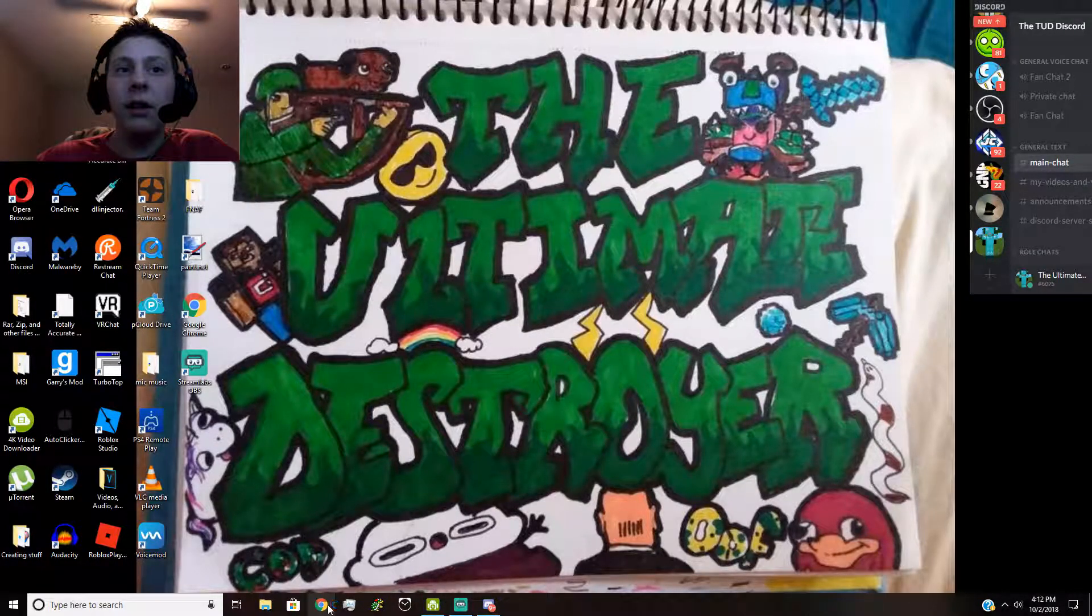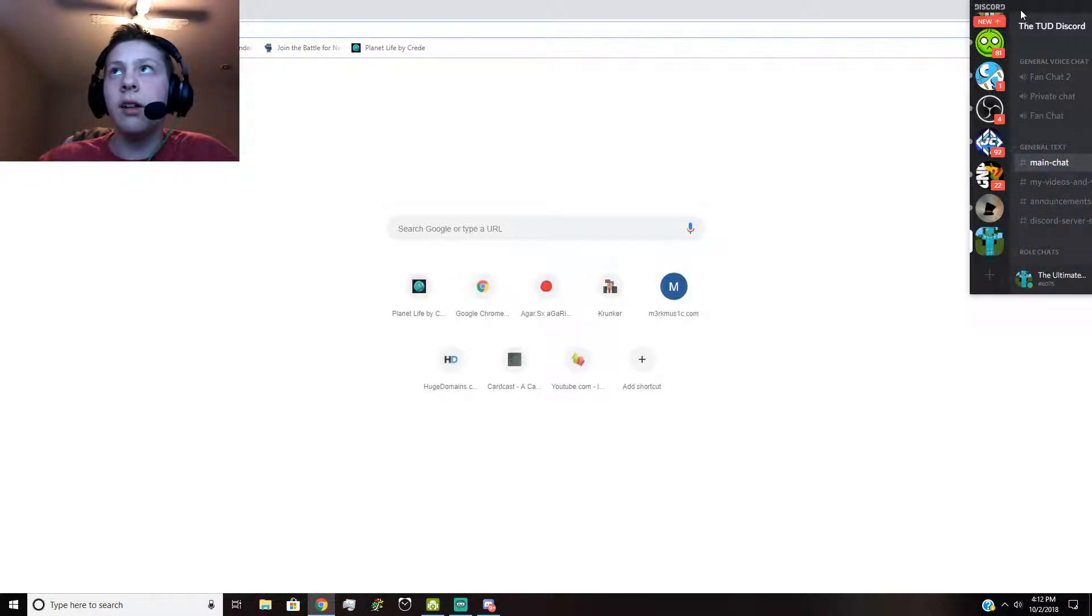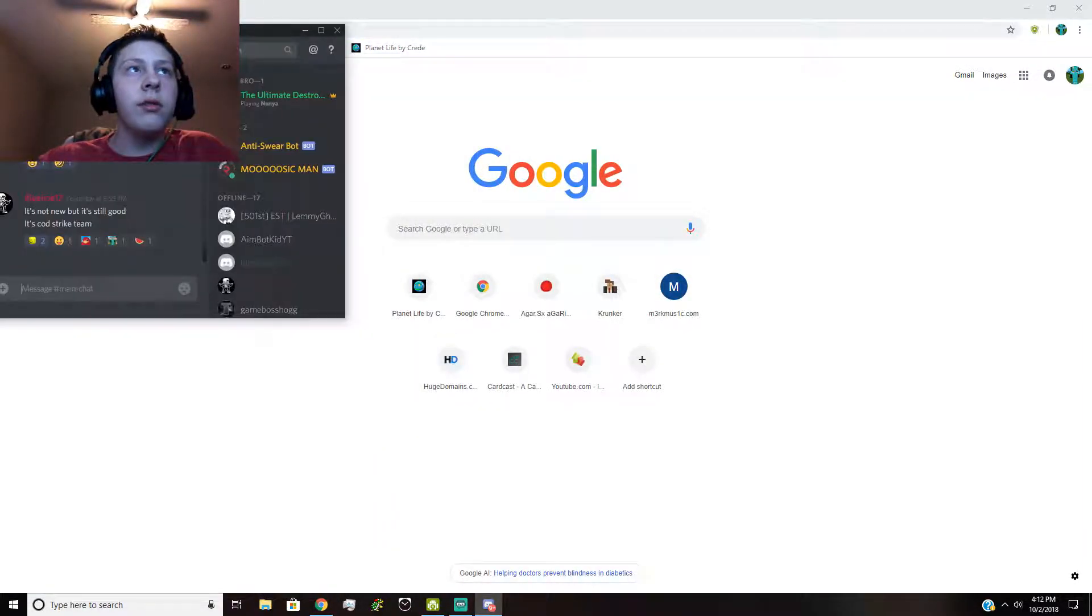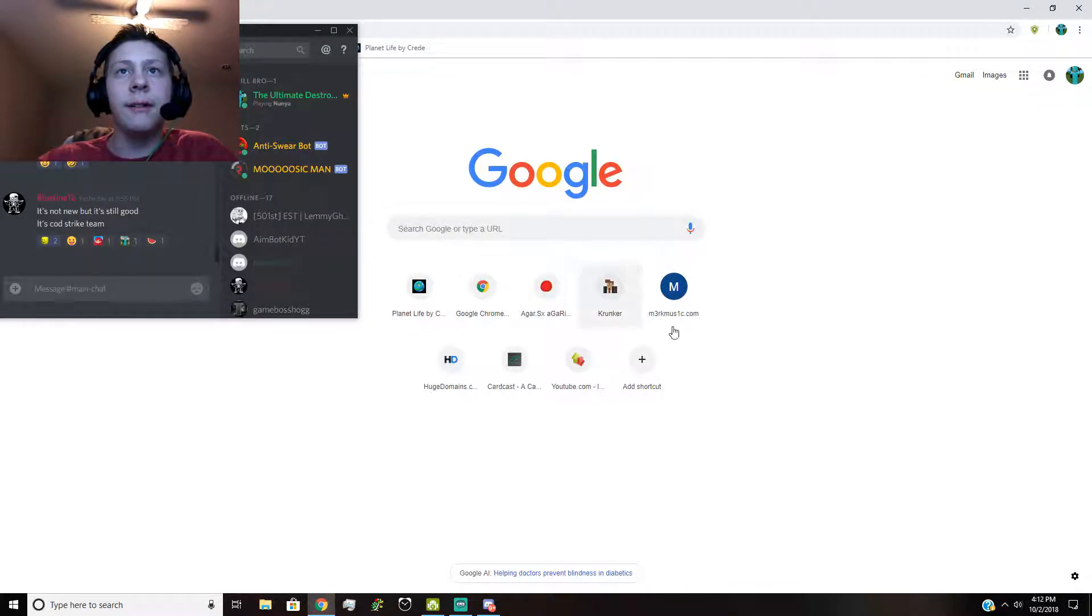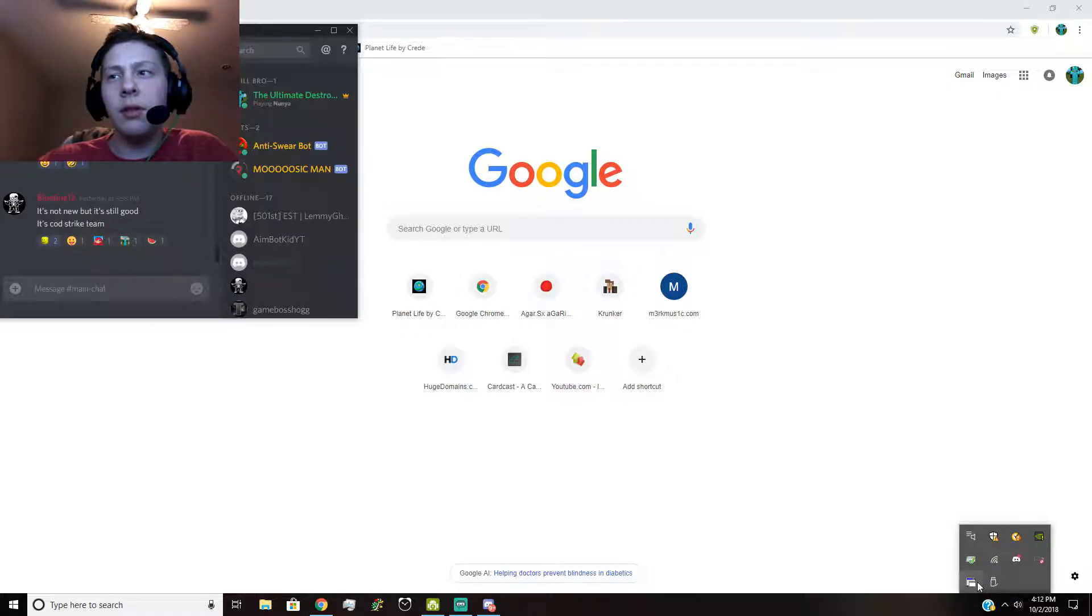But yeah, so now I can open up apps and it will stay there and I can still check it out. Or if I just want to look at the chat, I could just have it over here and then I could just be looking around on Google and stuff.